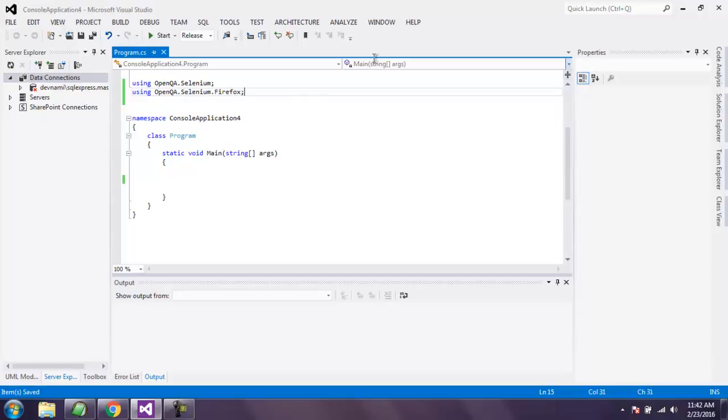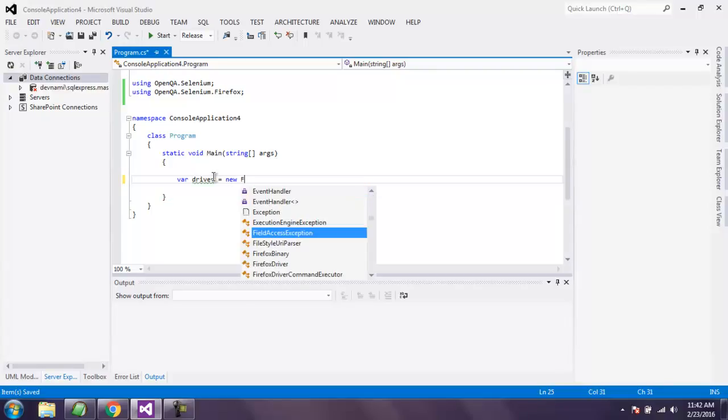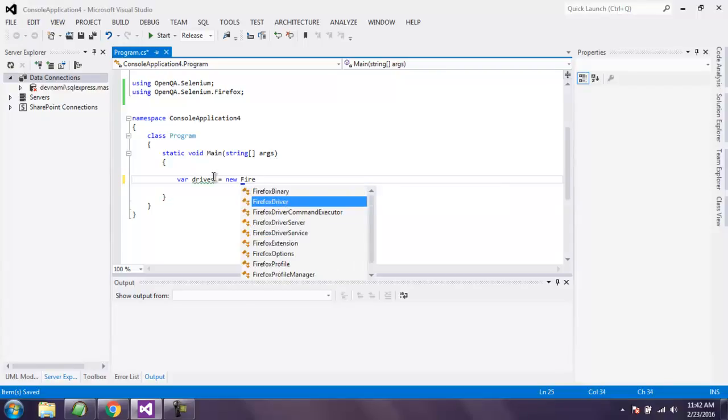Once these two are called we can create driver instance by writing var driver then new FirefoxDriver.